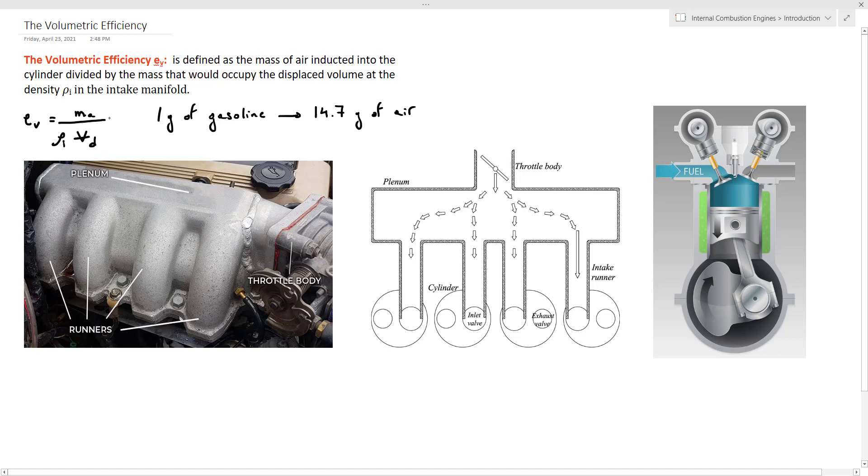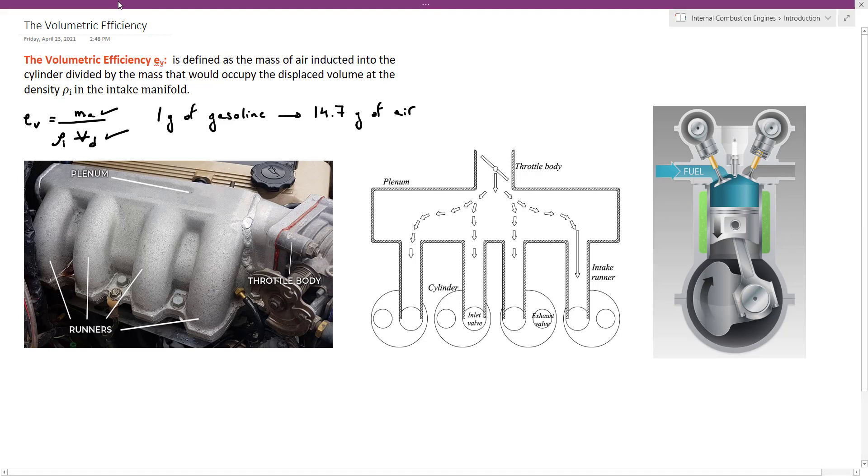However, in an engine, the actual mass of air inducted Ma is always less than the ideal mass, which is ρI times Vd, because of the short combustion cycle time and the flow restrictions presented in the intake manifold.